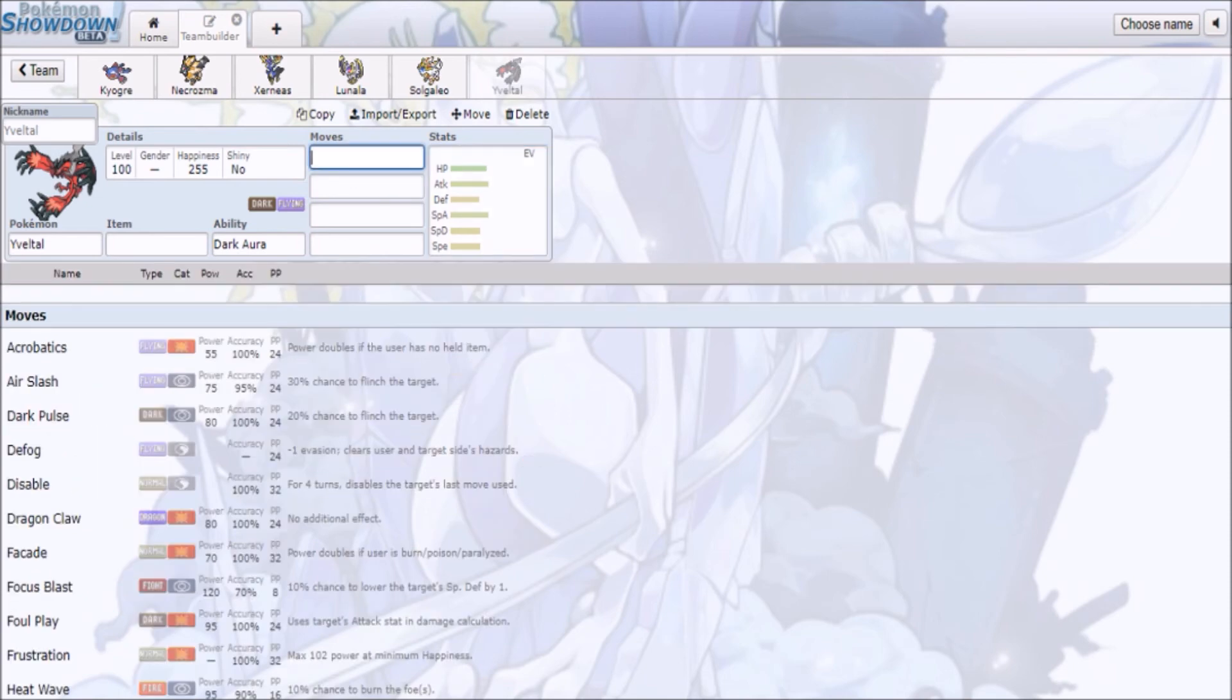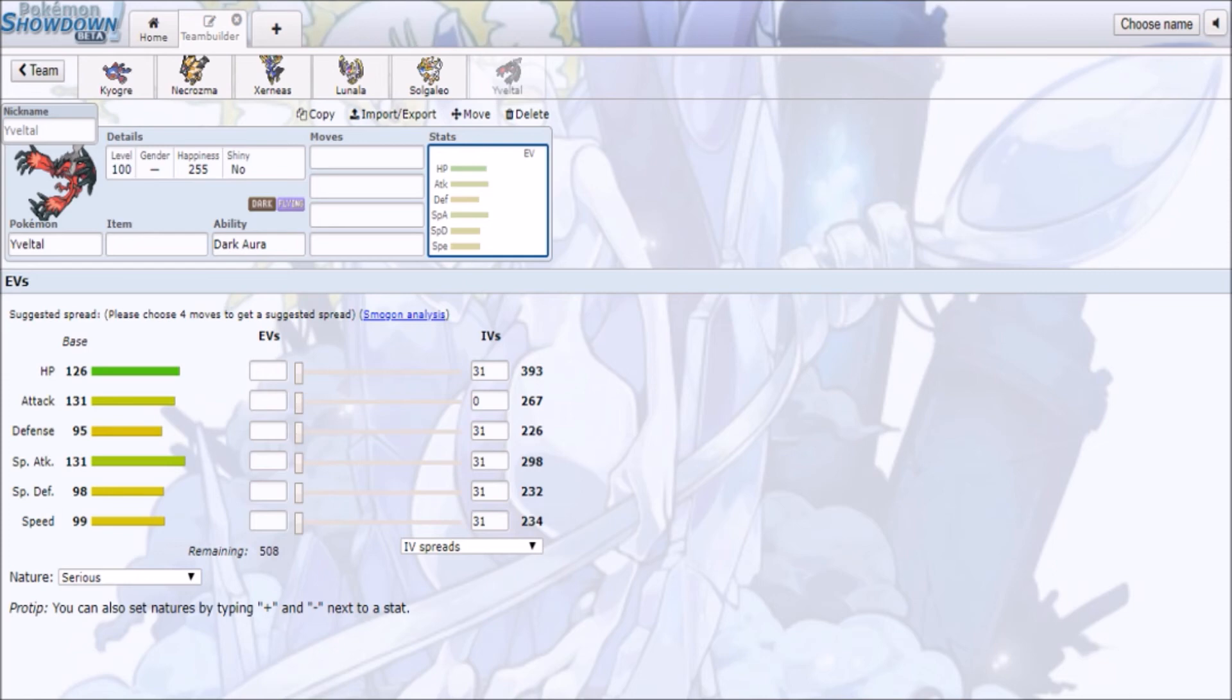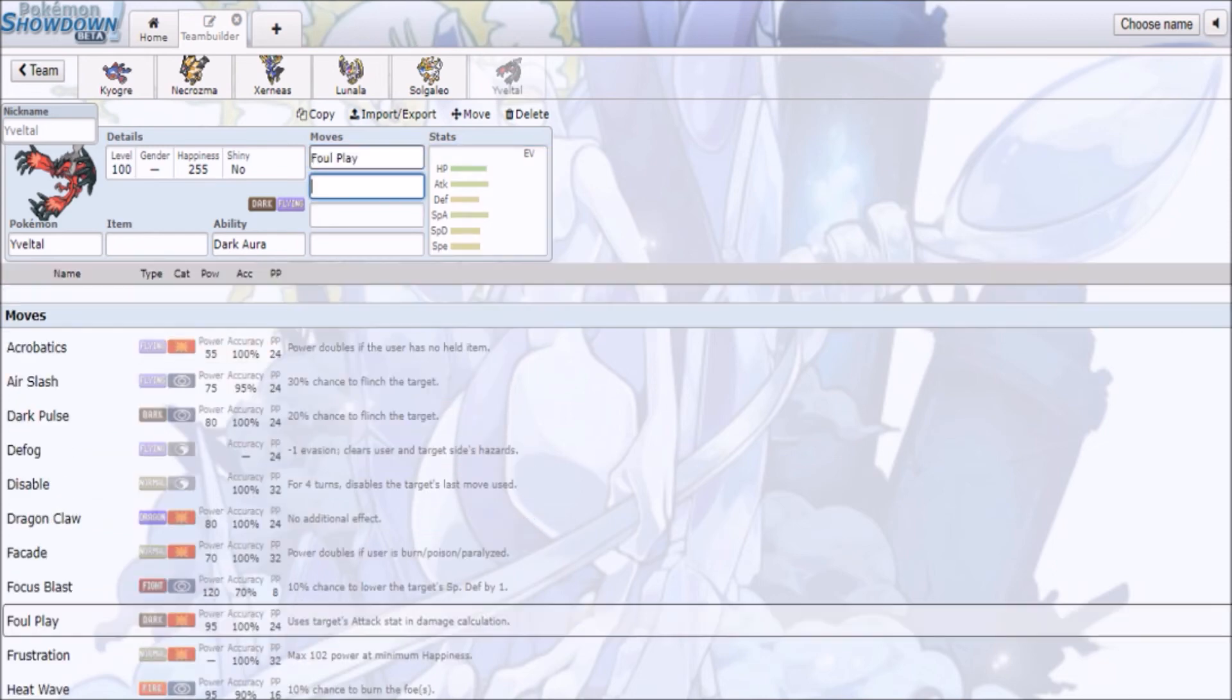Then you have Yveltal just ruining all those three's days. I think Yveltal might be a good anti-meta pick, with Knock Off, Foul Play and whatnot. I know Arash Ommati ran Yveltal back in one of the national championships. I forgot the exact set, it might have been Foul Play.